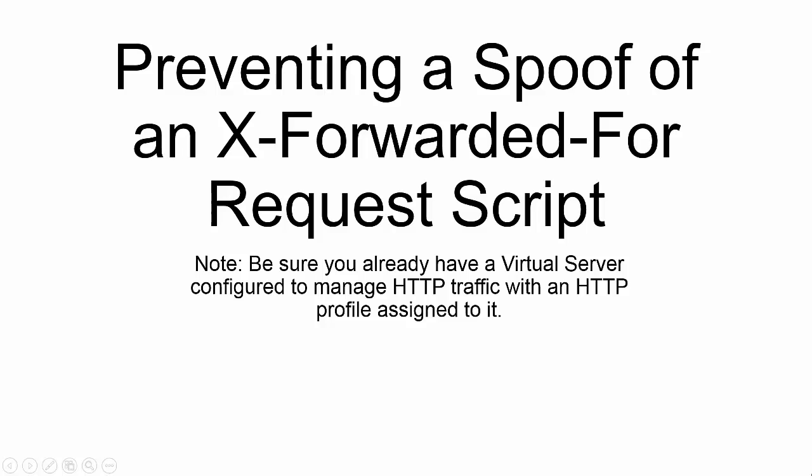In this video, I'm going to show you how to prevent a spoof of an X-Forwarded-For request script.